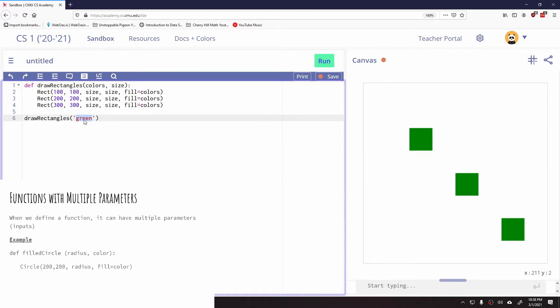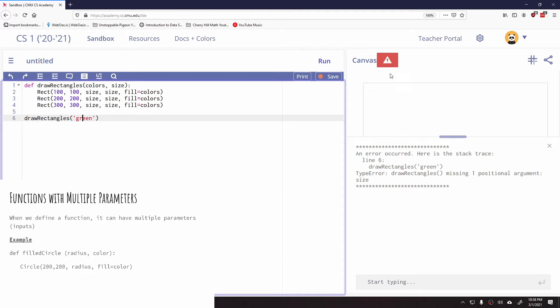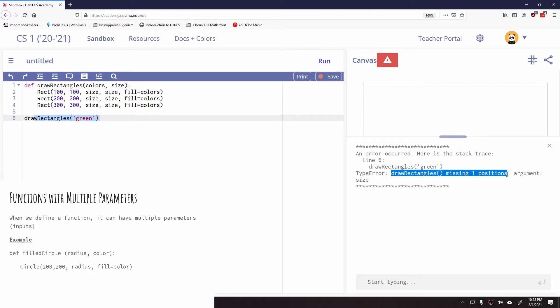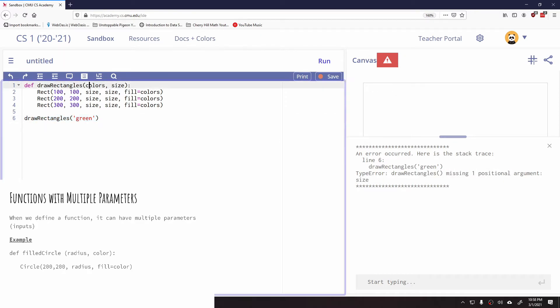So now if I run this program, you're going to see we get an error message. So when I hit run, it's saying, here's the error on line six. You called this draw rectangles with green, and draw rectangles is missing one argument called size. Now that we have colors and size, we have to give it both colors and size. So what I'm going to do is I'm going to put in a comma, and we'll say, let's say like 30. We'll make it a little smaller.